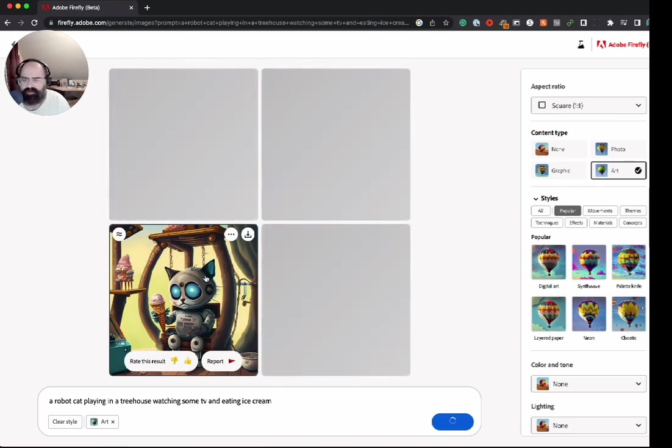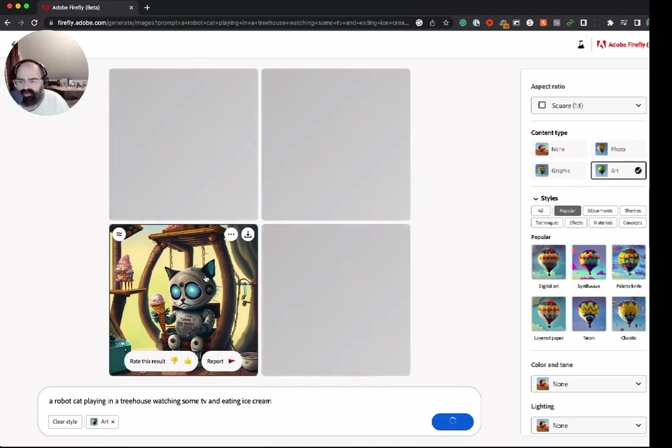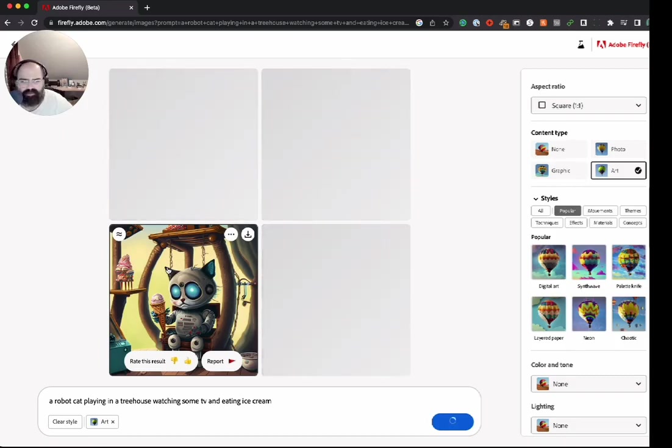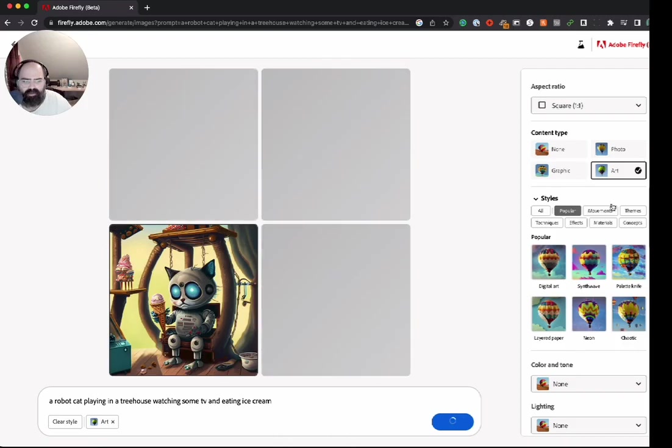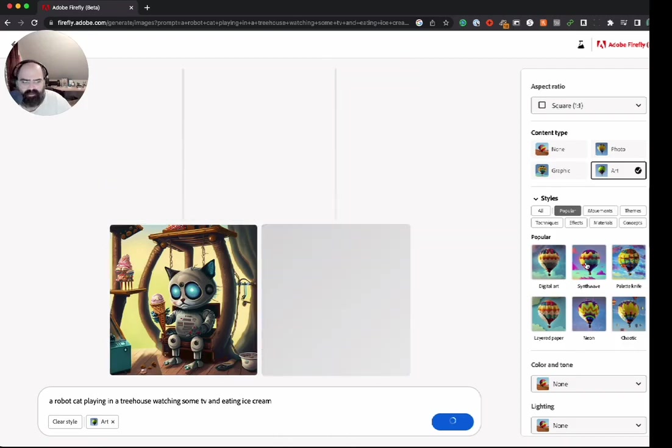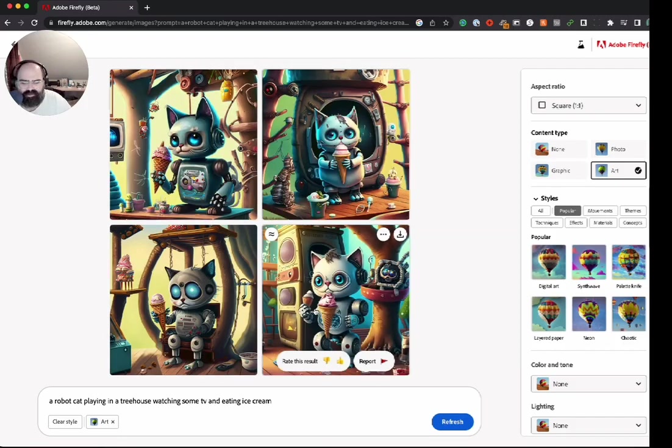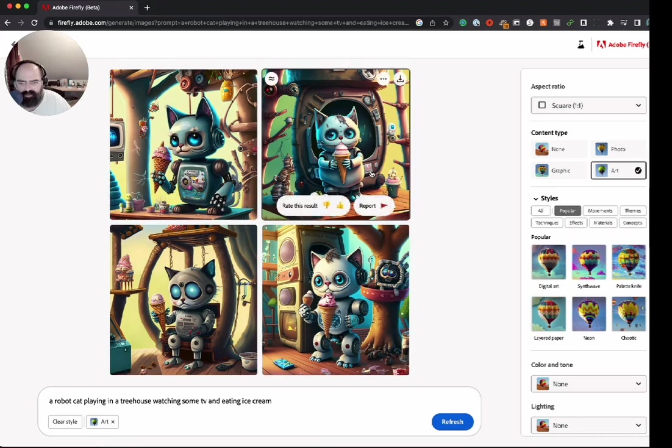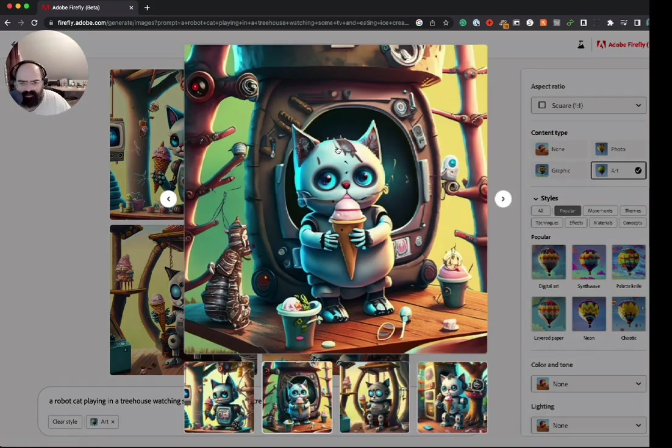But I think you can see the power of something like this. Once this is done, well yeah, see it gives you a couple other options which are pretty cool. Kind of fine-tunes it a little bit. I love this one. This one's cool, it's quirky, it's weird.